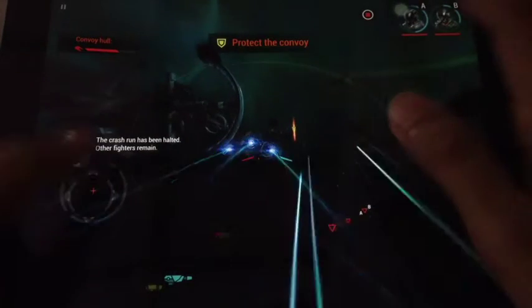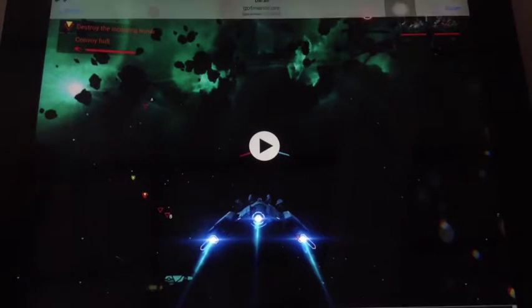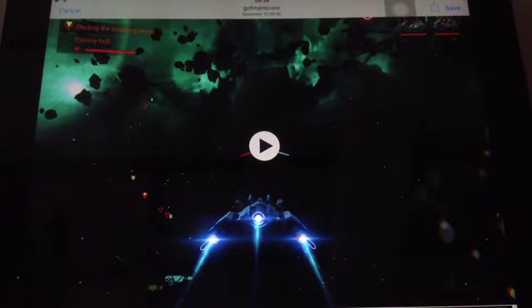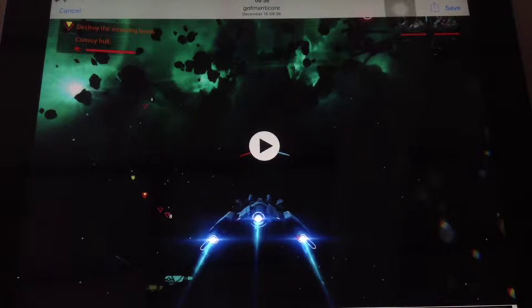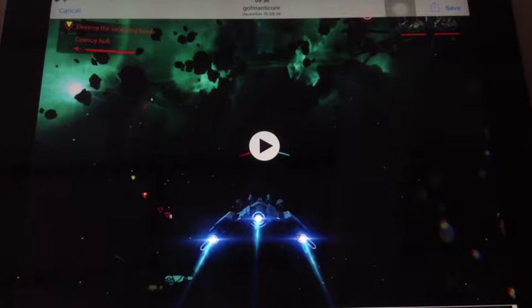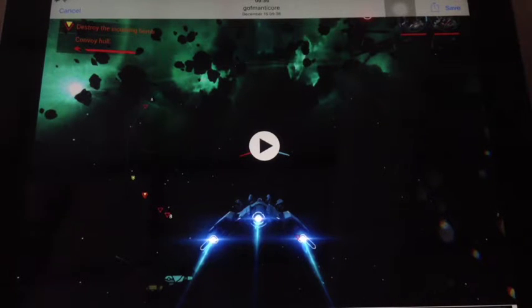If you want to stop recording, press that button again and it stops recording. Then you can save it or cancel. You can save it to your camera roll, or you can share it with different media sites and so on.